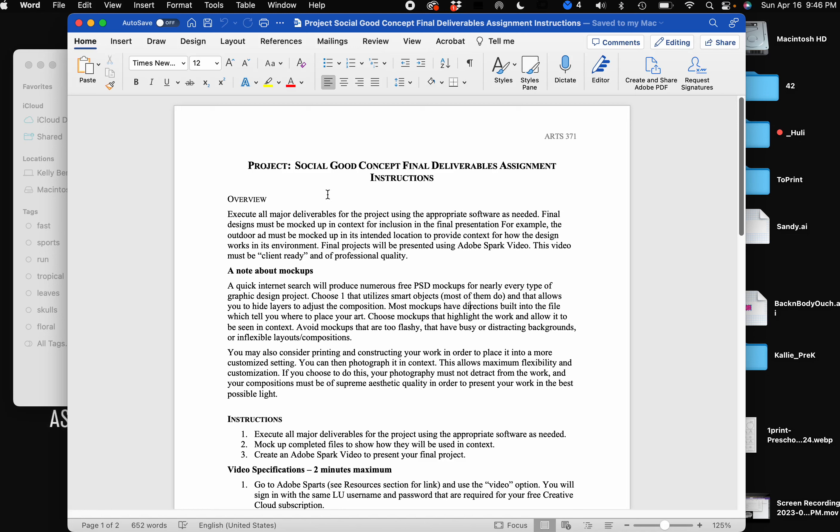If it's a billboard on the side of the road or a standing bus sign, something like that, you're going to want to put that so that me, the client, will be able to understand exactly where it's supposed to live.